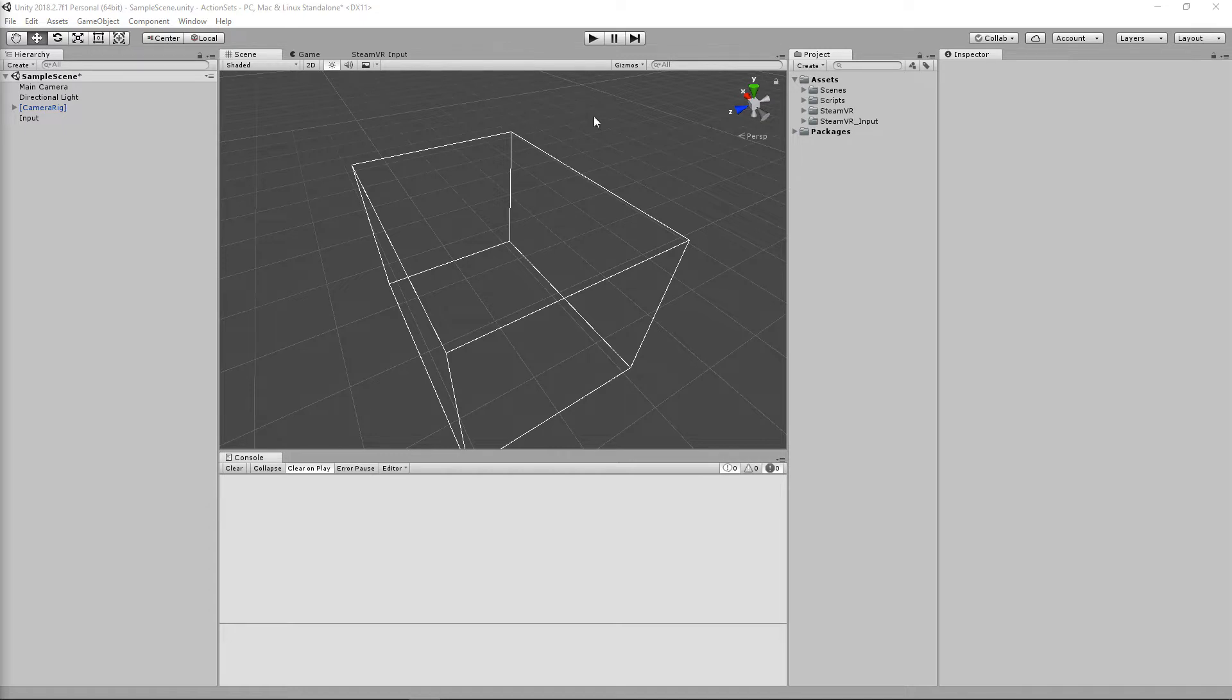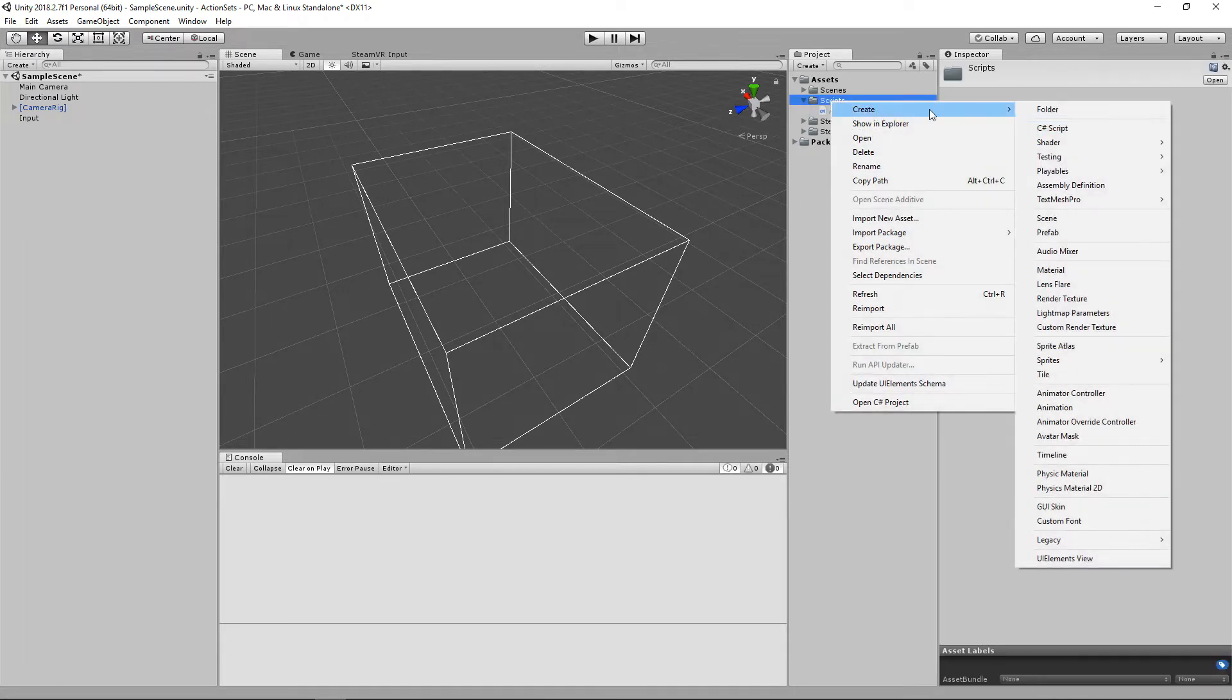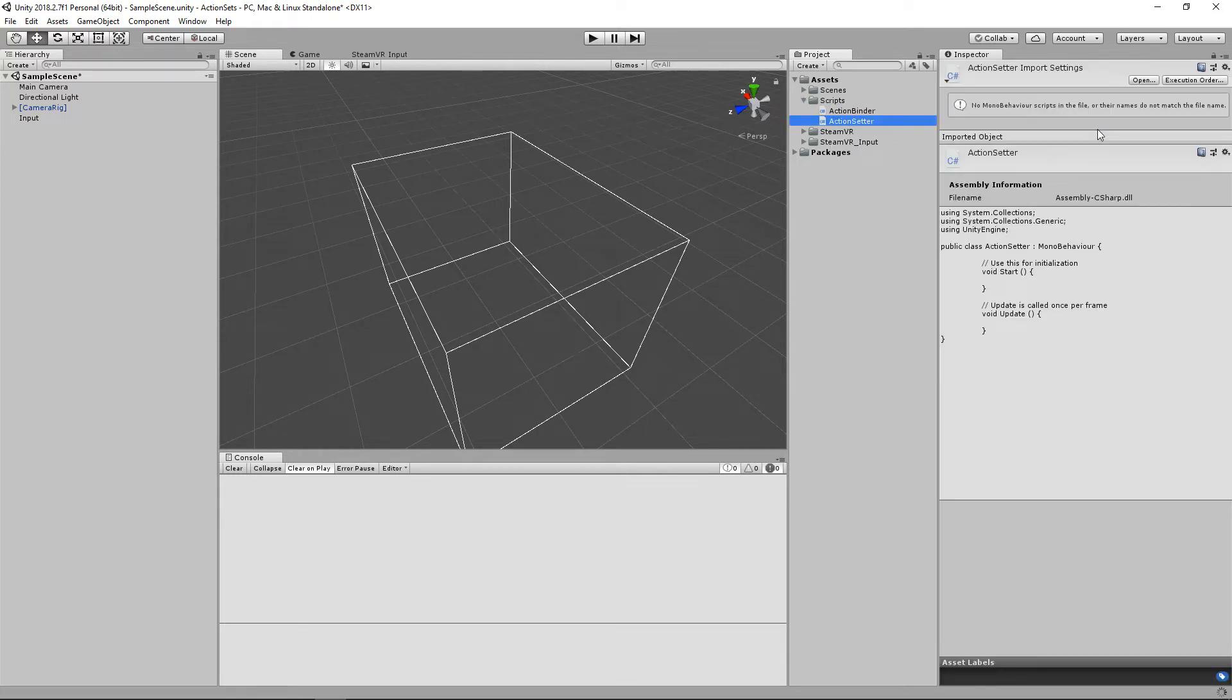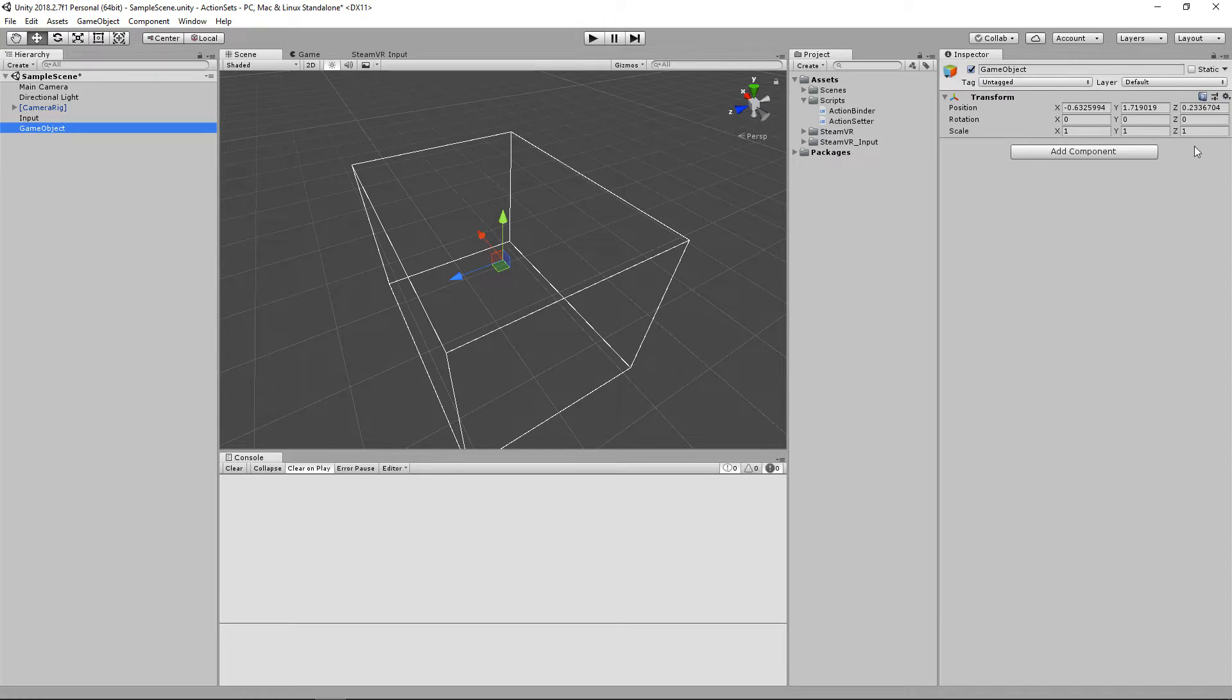So the first thing that we're going to do is create a new script. I already have this action binder for the input for my touchpad, and we're going to create a new script that we'll just call action setter. It's a really creative name, I know, but let's set up a new object so we can place that within our scene.